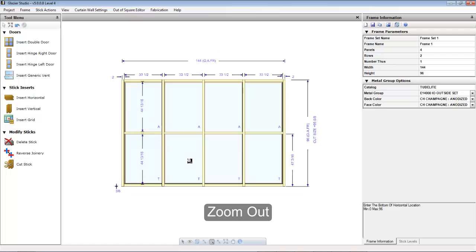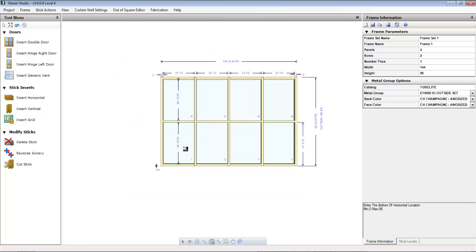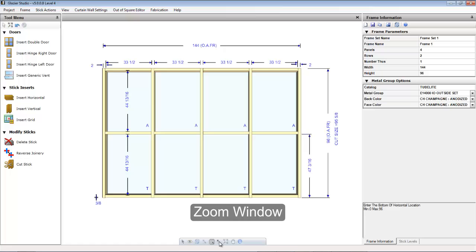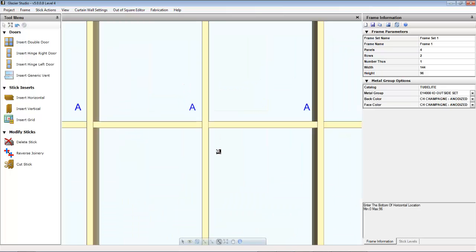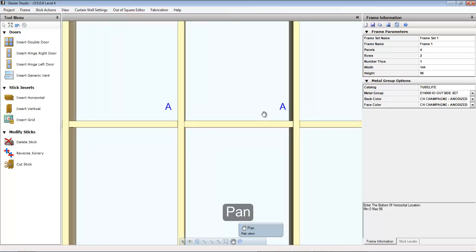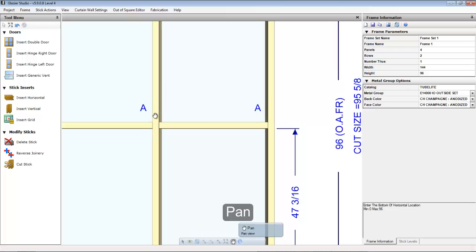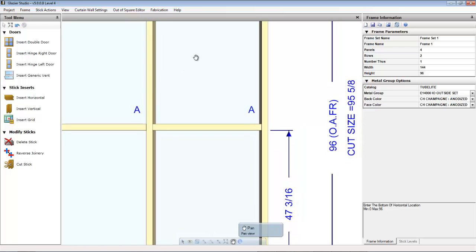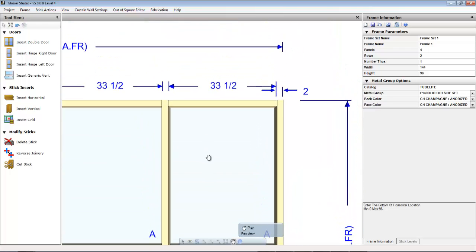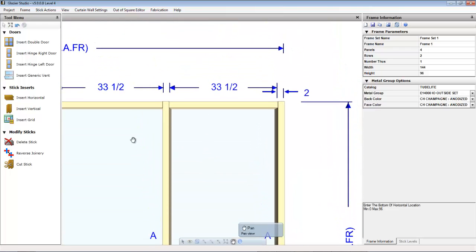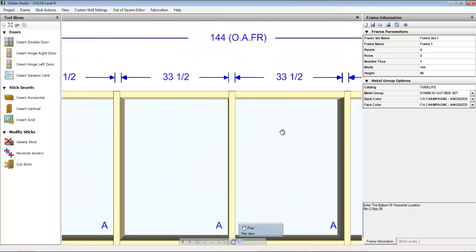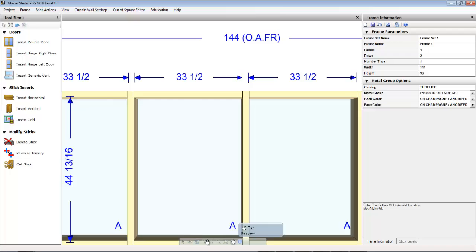The zoom out tool allows you to also zoom out or use the scroll wheel. The zoom window allows you to draw a box and zoom to that point. The pan allows you to pan left and right up and down by left clicking and dragging the elevation.